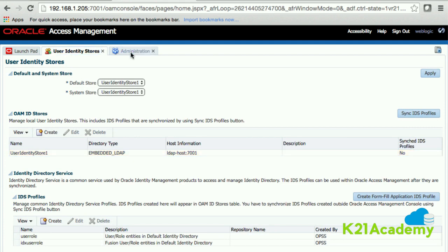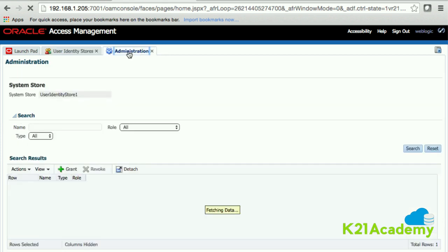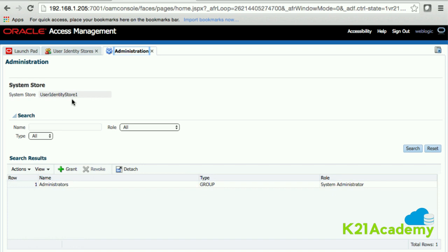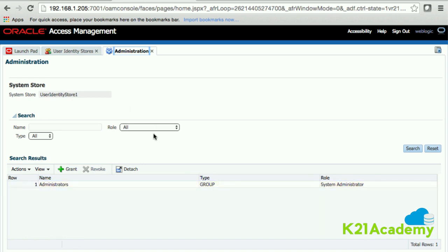You can control who administers Oracle Access Manager from here. By default, anyone in the administrators group inside the user identity store can administer it. We'll revisit this when we integrate Oracle Access Manager with OID — that's when we'll come here and add a few more administrators.